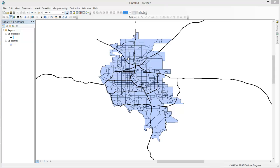As you can see here, I have a shapefile of census tracts in the Denver-Aurora urban area. On top of that I've placed an interstate layer. As you can see, the interstate layer extends beyond the boundaries of my tract shapefile.